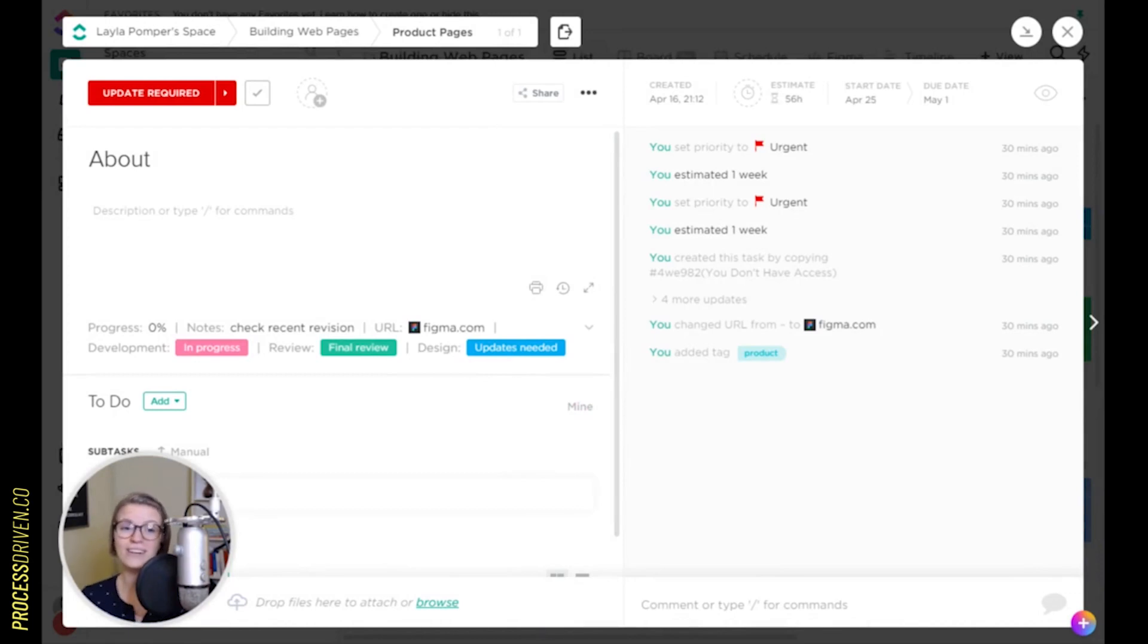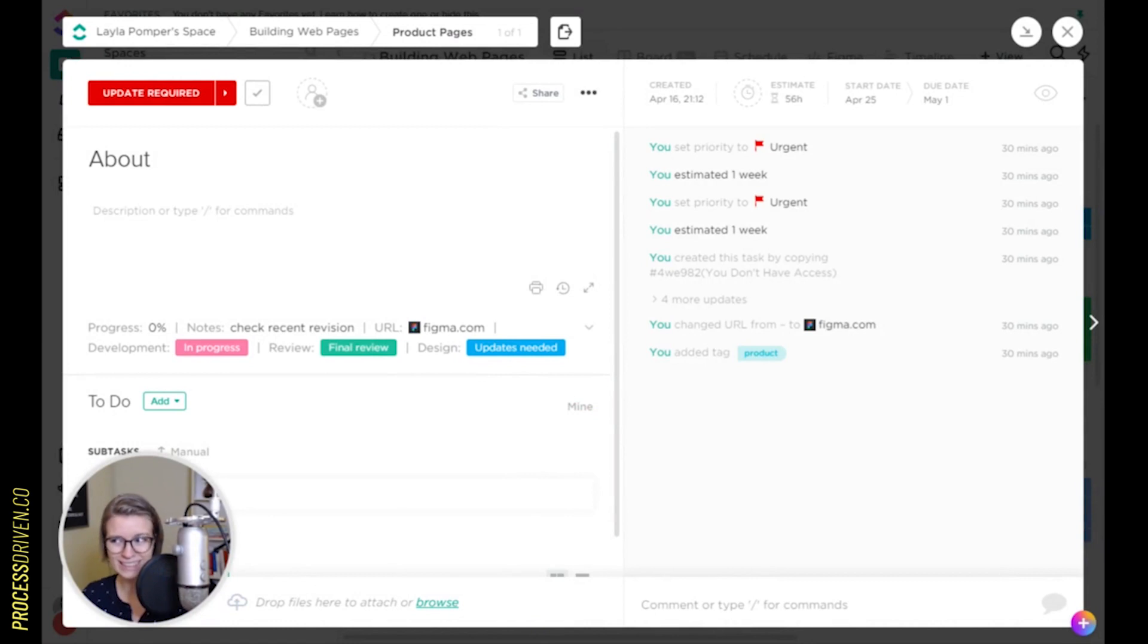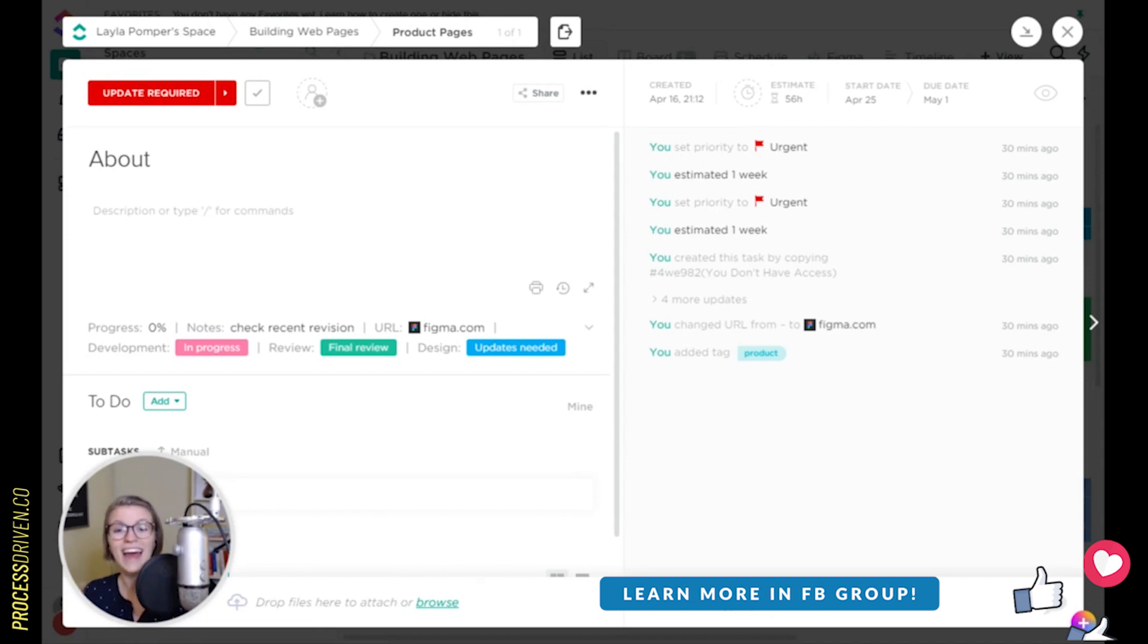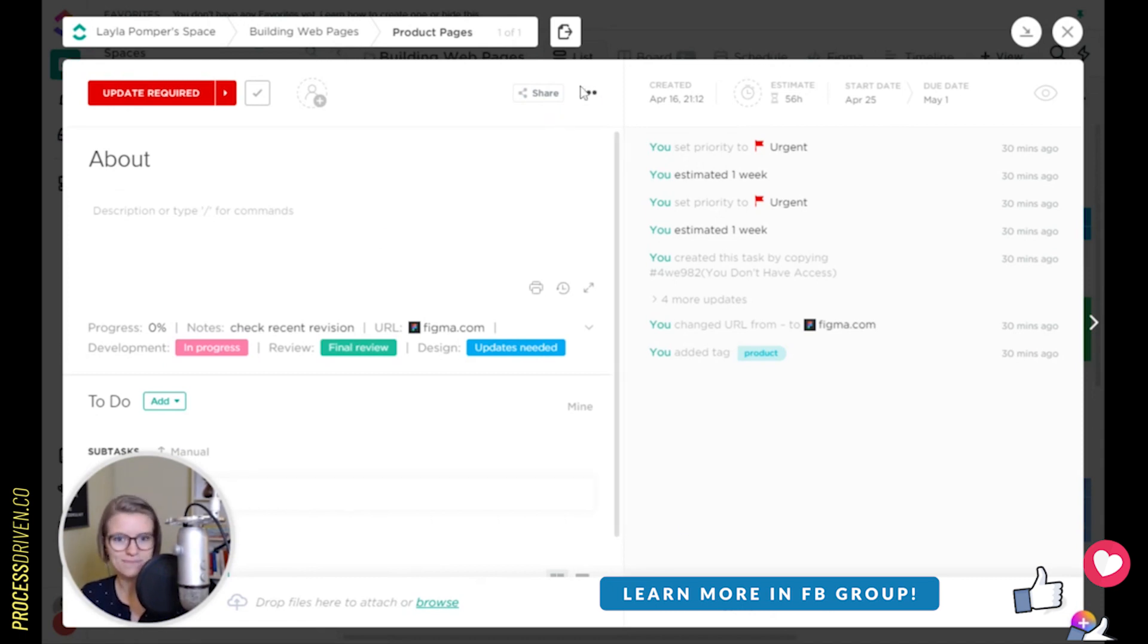Hello, everybody. Today we are in ClickUp with a screen share tutorial talking about my favorite simple feature that is built into ClickUp's project slash task management tool, and that is templates.